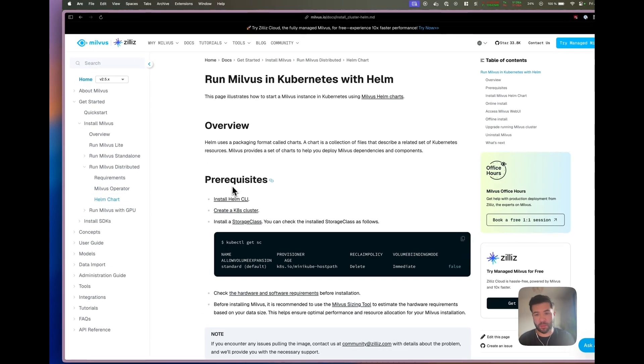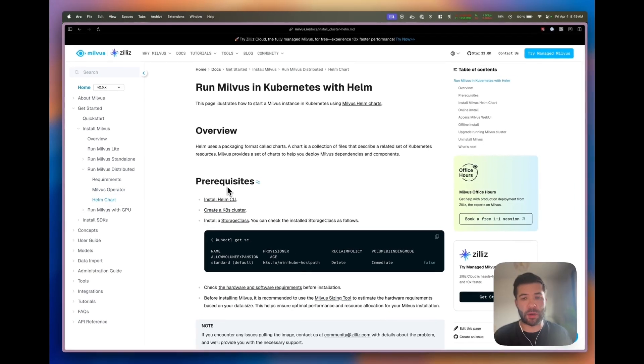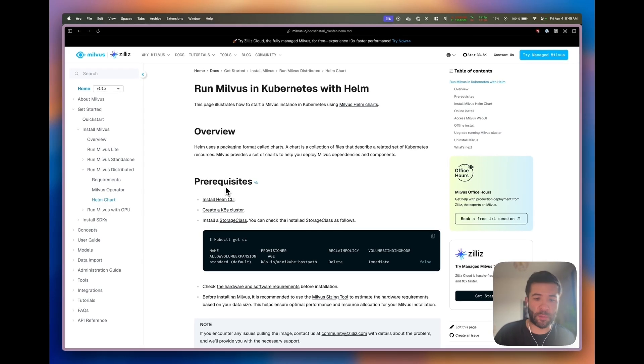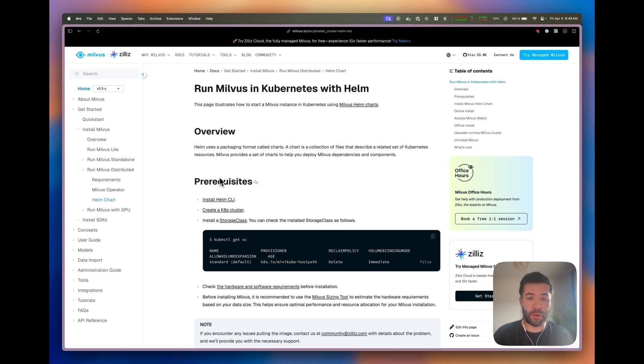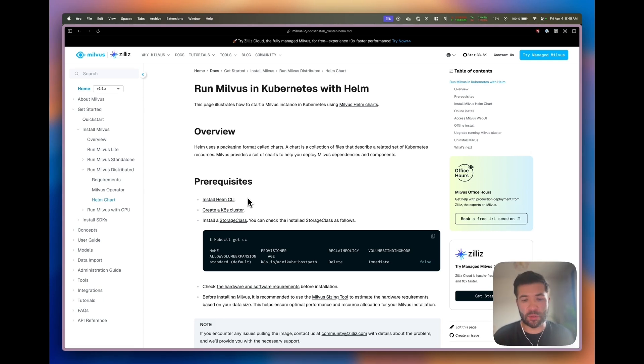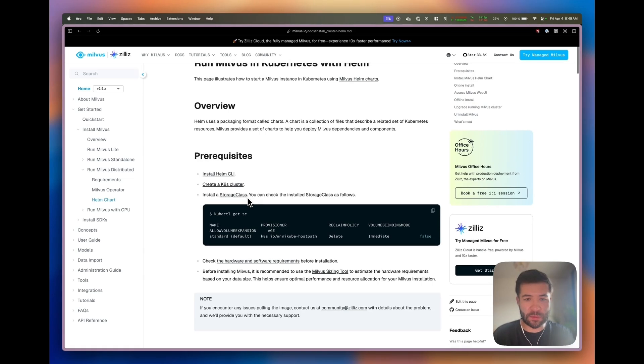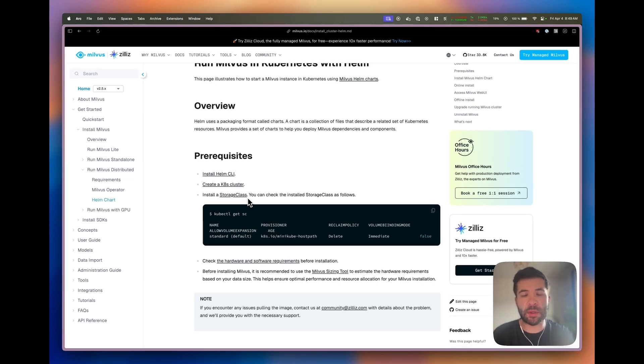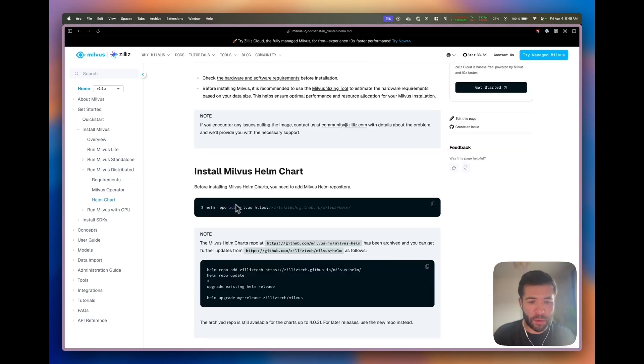For the Helm chart it's the same. Go directly to the Helm documentation and make sure you look at the prerequisites. Make sure you have the Helm CLI installed, a Kubernetes cluster, and the storage class. Let's follow the documentation and then go into the terminal to see if we can make it work.